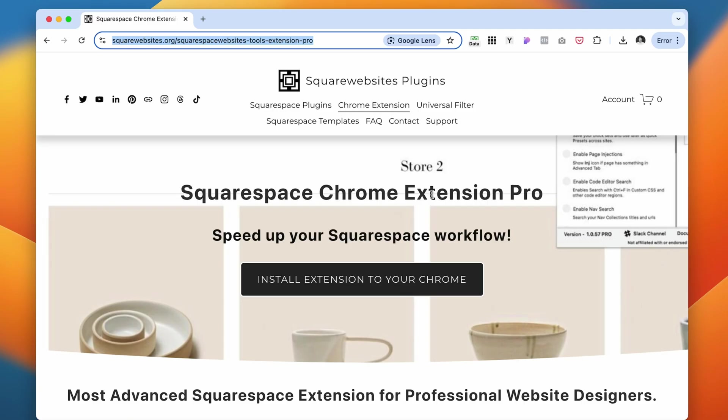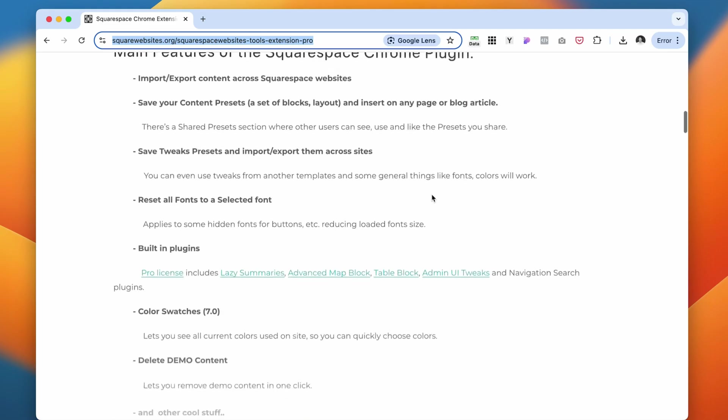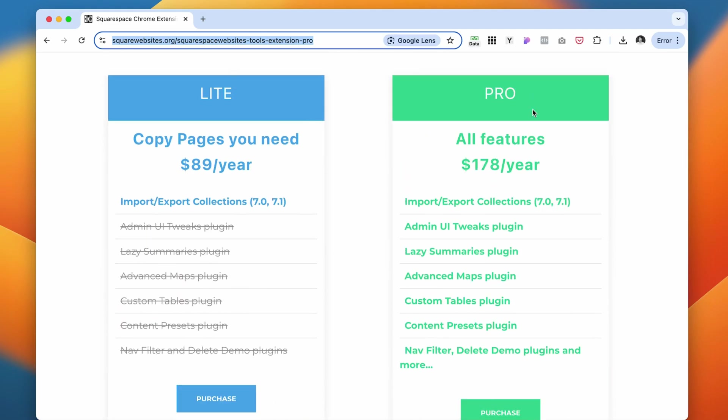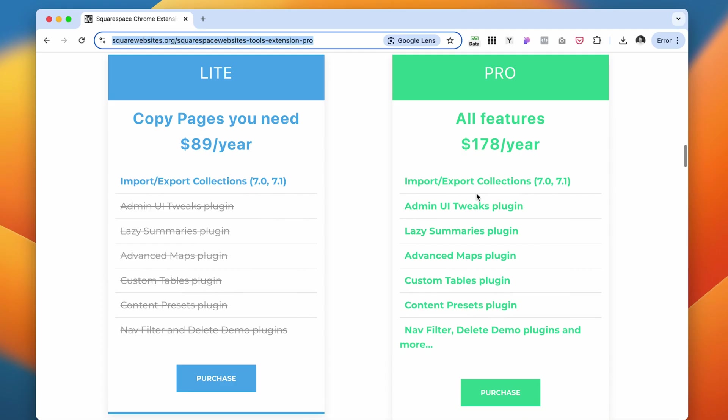They have two different versions: one is the Lite and one is the Pro. On the Lite one, you only get to import and export different pages from one site to the other, which you can also do with 7.0 and 7.1.